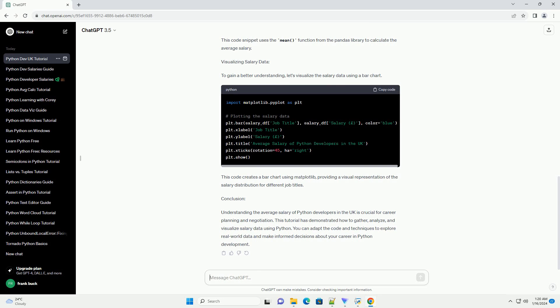Analyzing average salary: Now, let's calculate the average salary for Python developers in the UK. This code snippet uses the mean function from the Pandas library to calculate the average salary.